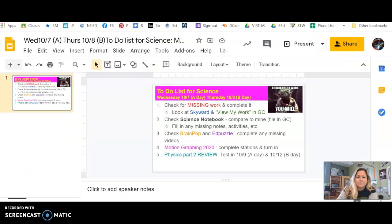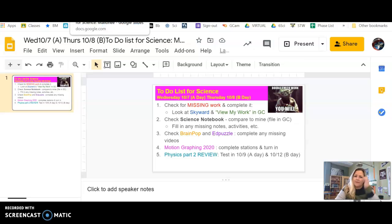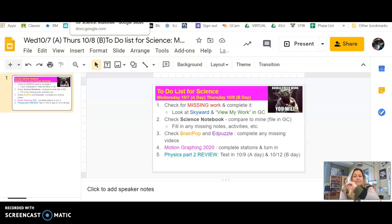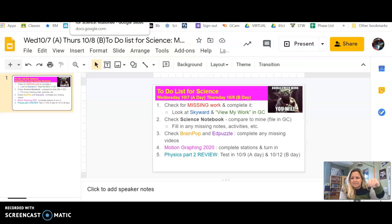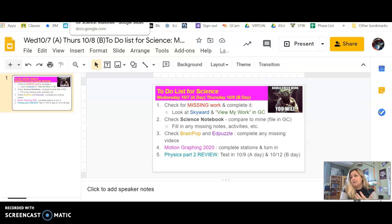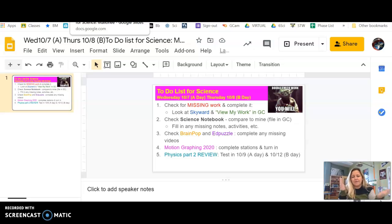Our to-do list, when you open it up, you'll see that you need to check for any missing work. So go to Skyward, and remember when you log into Skyward, it's off Launchpad. Skyward doesn't want your full email address, it just wants your first initial, last name, and your four digits. And then your password is your password, like your lunch number. Look in each class, double check for typos, like maybe you made 100 but it accidentally says a 10. I don't know how to fix it unless you tell me.